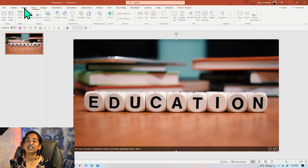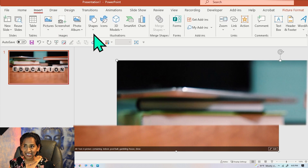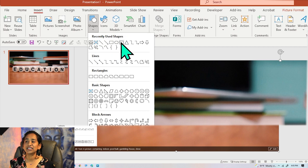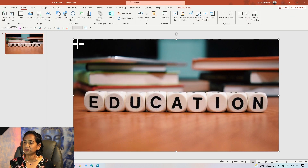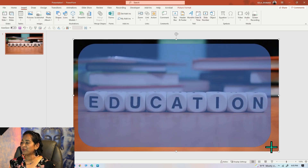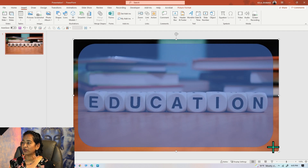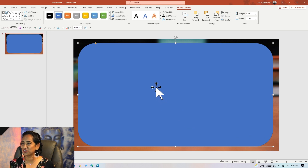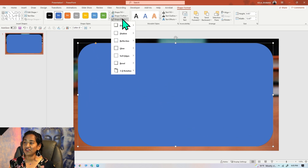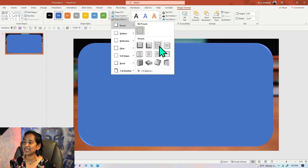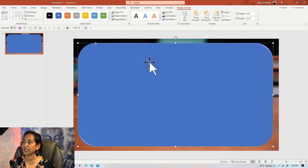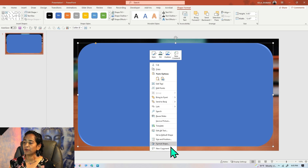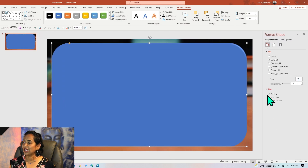I'm going to go back to Insert and insert a rounded rectangle. You can drag the rectangle as big or as small as you want. Once done, I'll use the Shape Effects and use the Preset to give it that 3D look. Then I'll right-click, Format Shape, and set no line.